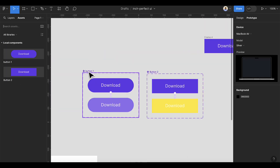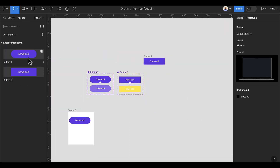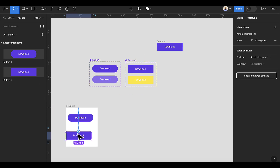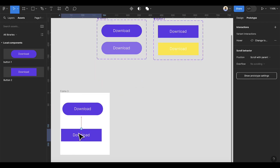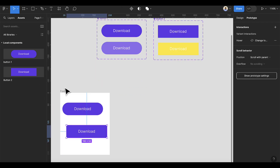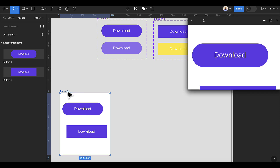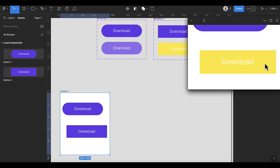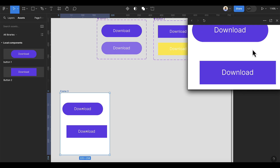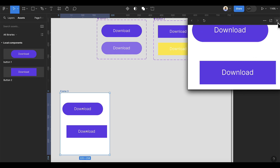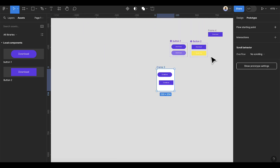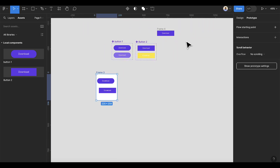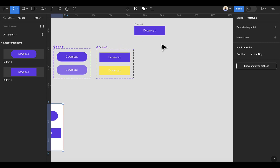Go back to Assets and drag this item into the preview frame. Select the frame and press Shift and Spacebar. You can see we have this nice effect on the button. Let's now work on the third button.